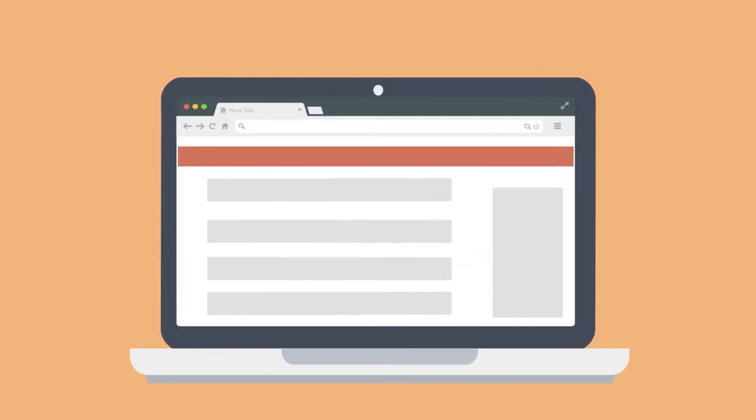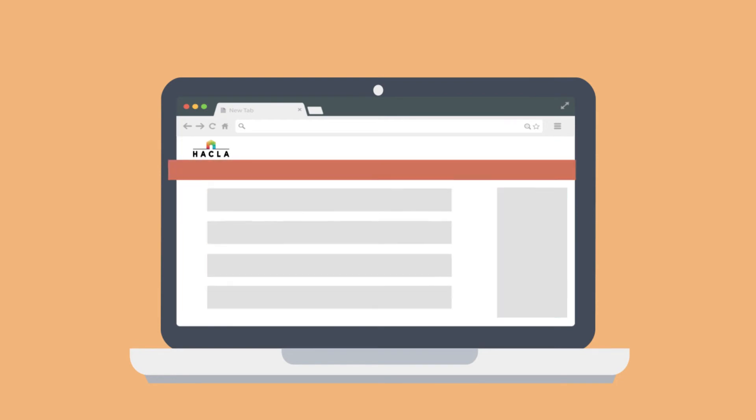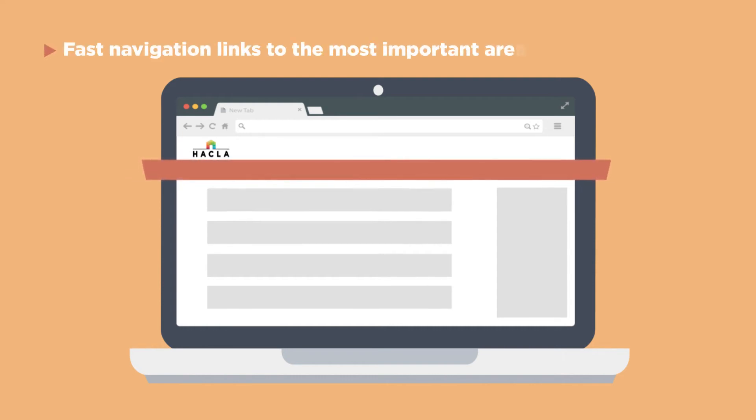Once you log in, you'll land on the dashboard page of the My Housing website. There are three main areas of the dashboard. The top of the screen has fast navigation links to the most important areas of the website.